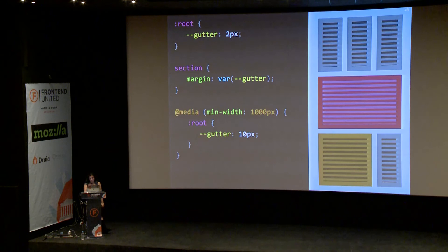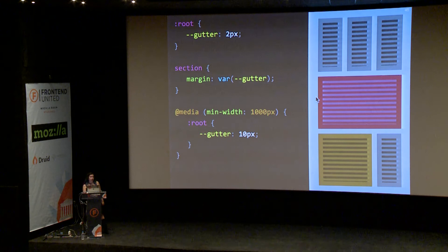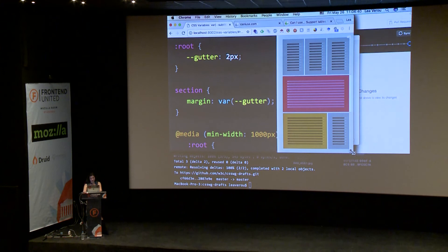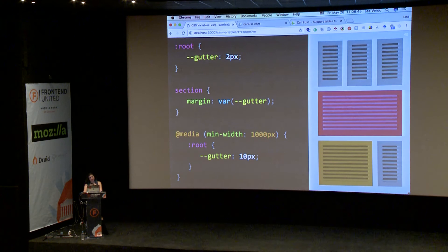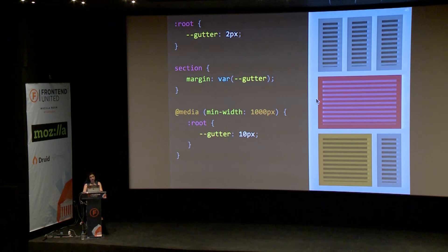Another good use of CSS variables is responsive design. Often you have to write multiple rules just to change one thing. Whereas with variables, you can just define one declaration that sets — for example — the gutter in a grid, and change it in a media query. The eleventh takeaway: CSS variables make responsive design easier.